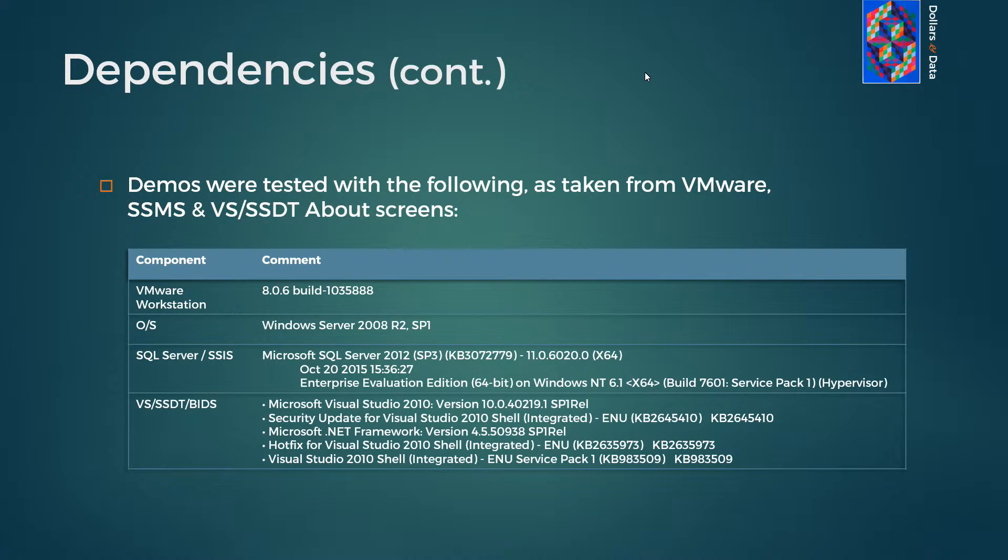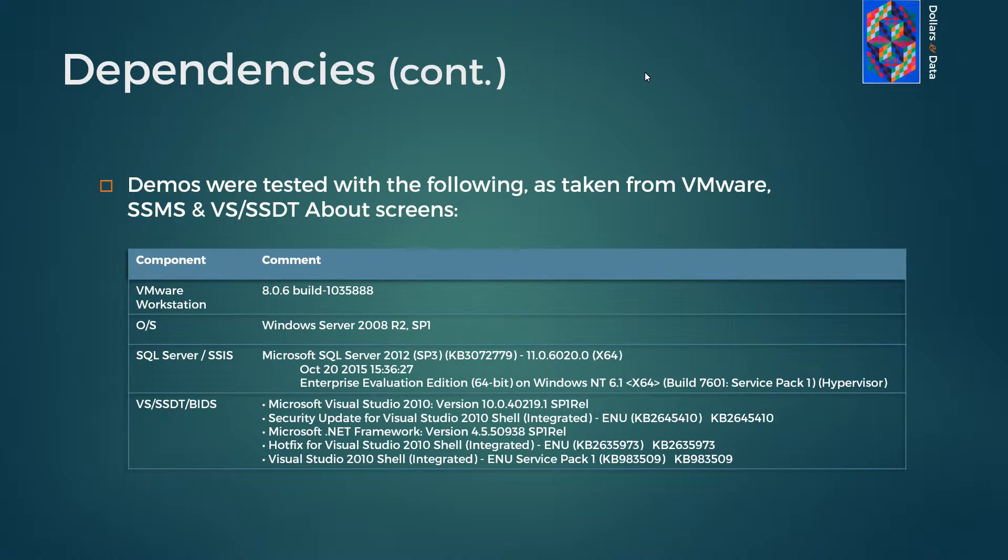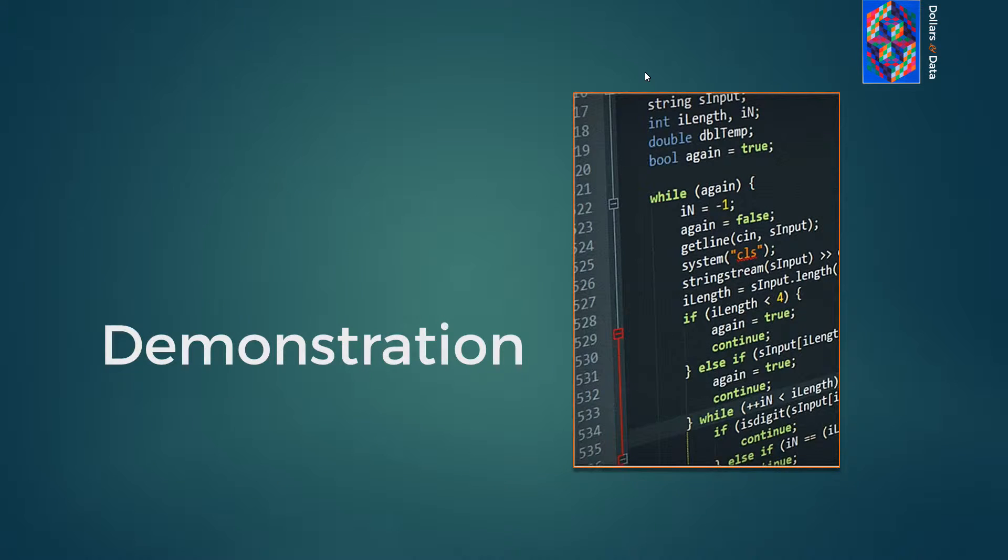And back to dependencies, here's the environment in which our package was tested. And finally, we'll proceed with the demonstration itself.